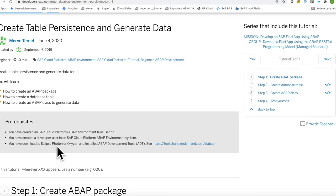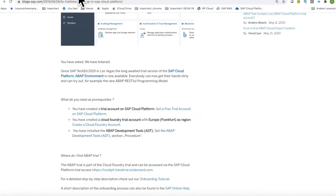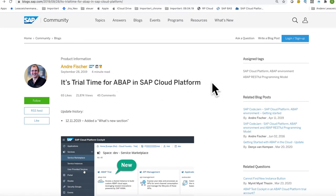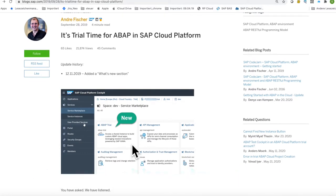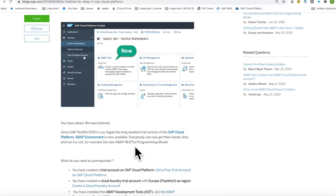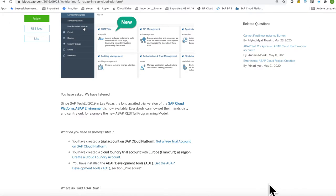I have a nice blog post that explains how these three steps are done. It's called 'Trial Time for ABAP in SAP BTP Subaccount Platform.' When you have registered on the subcloud platform, you can add a service — it's an ABAP trial — and within that service you will get a SAP system running on an SAP data center. The three steps are: get a free trial account, create a Cloud Foundry account, and get the ABAP development tools, meaning Eclipse.